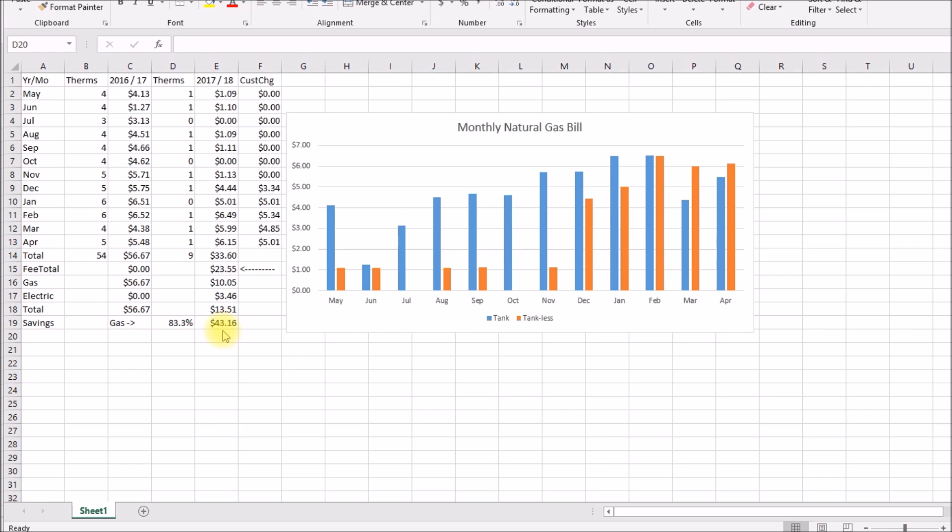So the tankless heater itself cost about two hundred dollars more than replacing the old tank with a new tank heater, and then I spent about two hundred dollars on valves and plumbing and various parts to get the tankless installed. So my added cost of the tankless unit was about four hundred dollars. And if I'm saving forty to forty five dollars a year that'll pay back in maybe nine or ten years. And if gas rates continue to go up, the payback will be quicker.